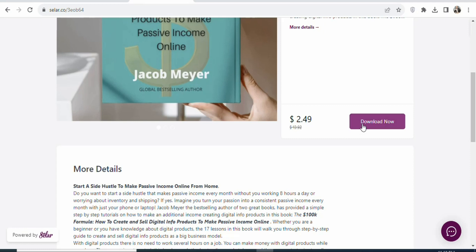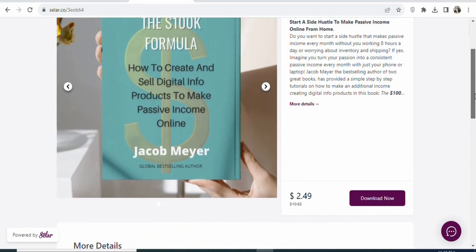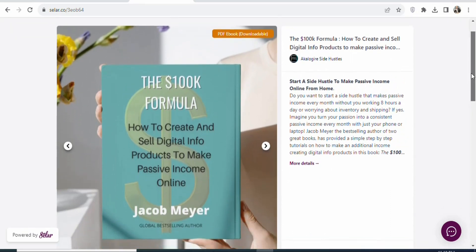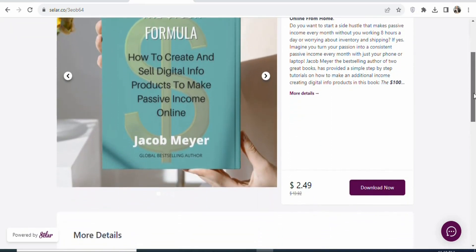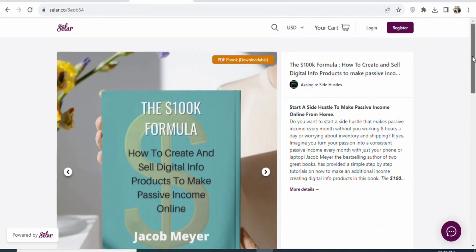Just click on Download Now, enter your payment method, and you can get access to the book for $2.49. That is how best I can help you to make money from home. So make sure you go and take action now. That is it for today's video. If you are new and you have not subscribed, kindly hit the subscribe button and press the notification bell for updates on my next videos.